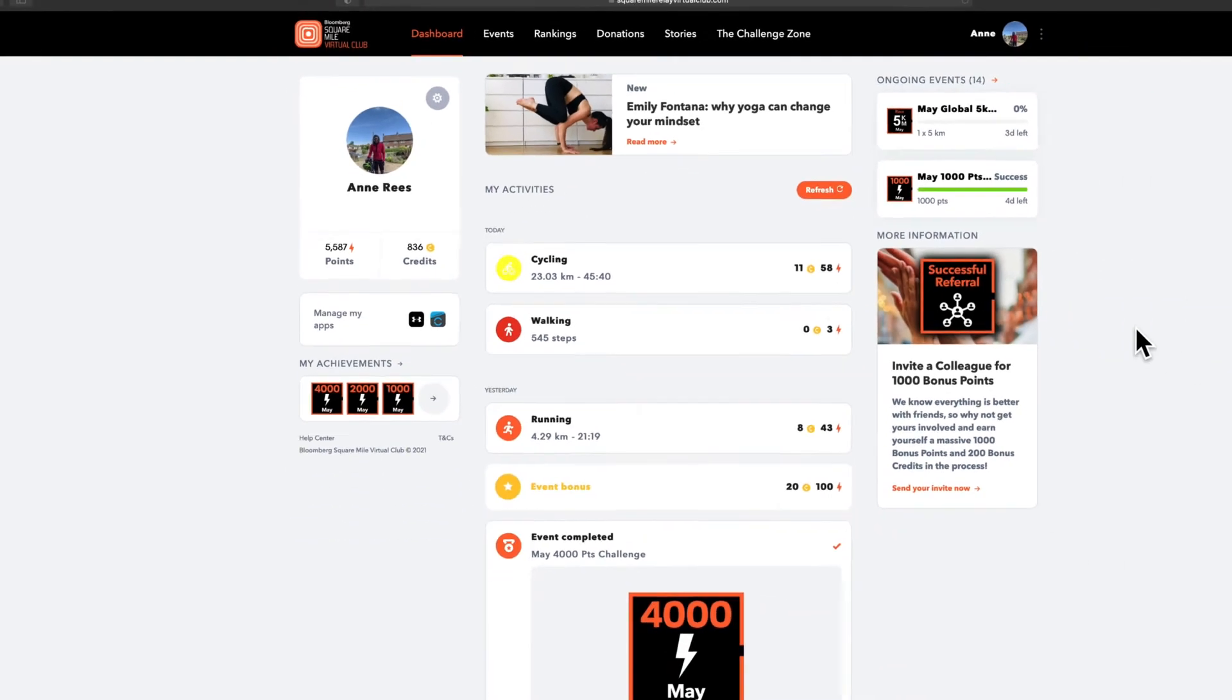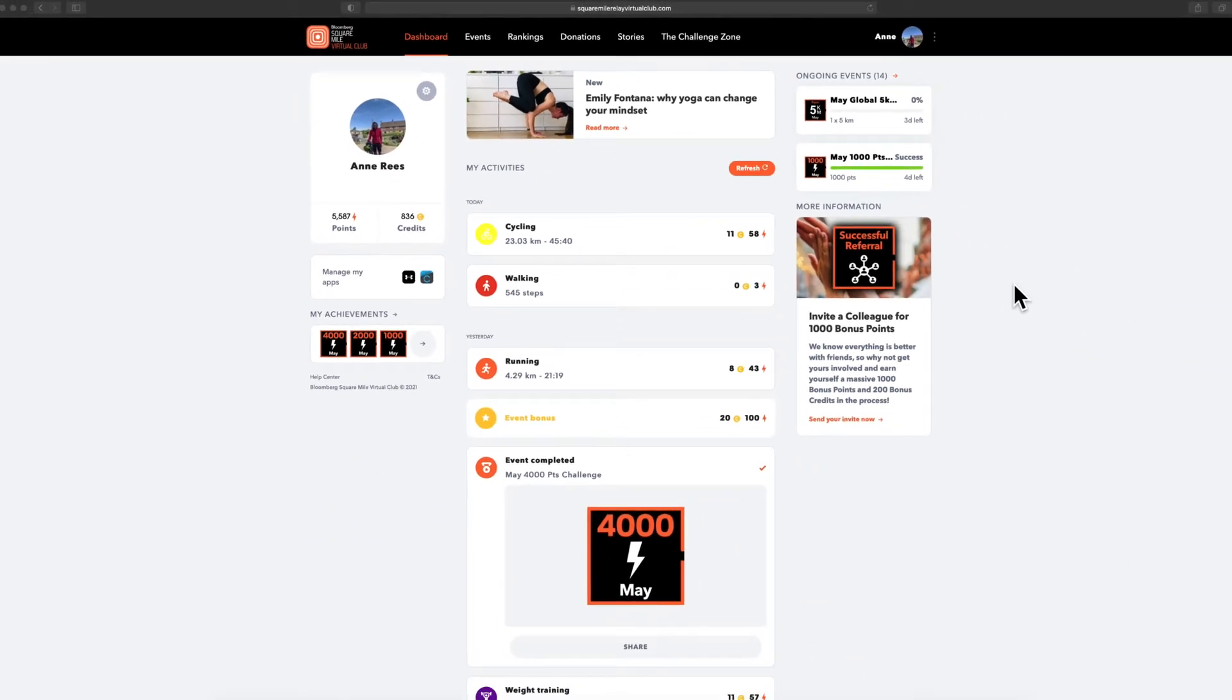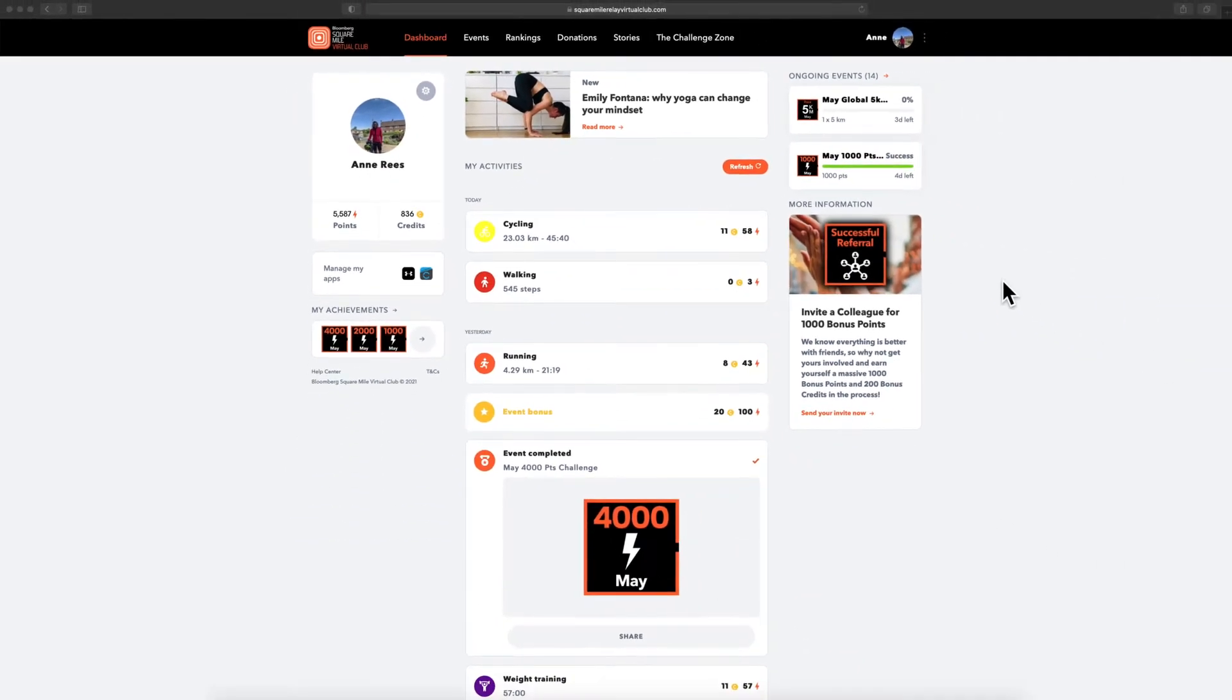You can earn points from lots of different types of activity. These are all listed in the FAQs.